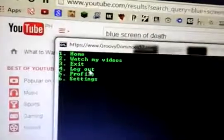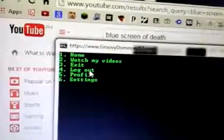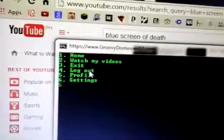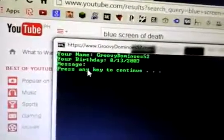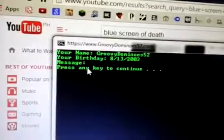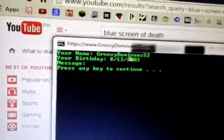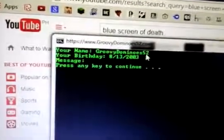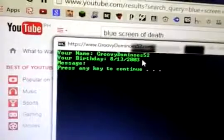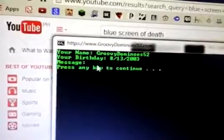Exit. It'll exit and then log out. Let's look at the profile. Message. You got your name, GroovyDominos52, and your birthday. Your message.